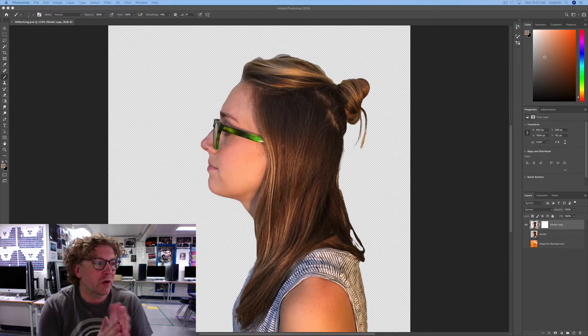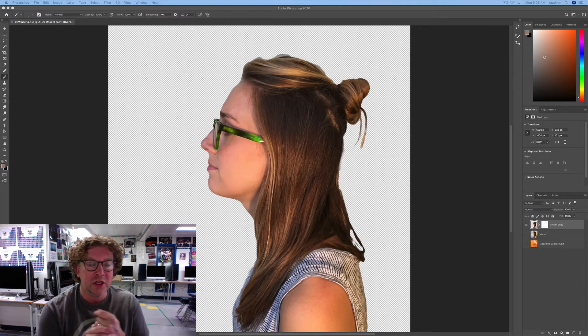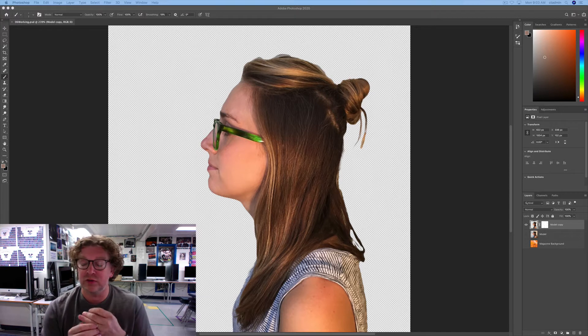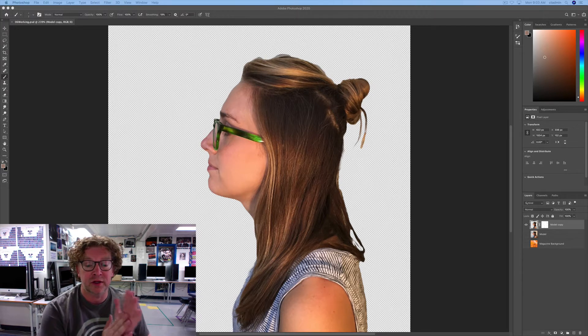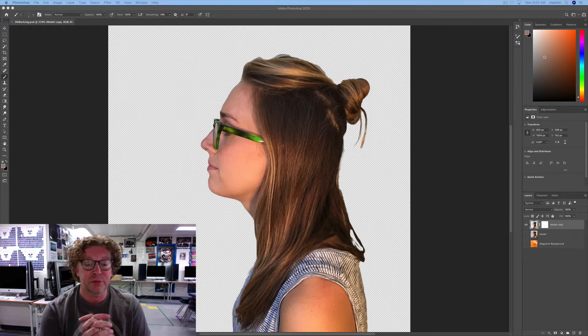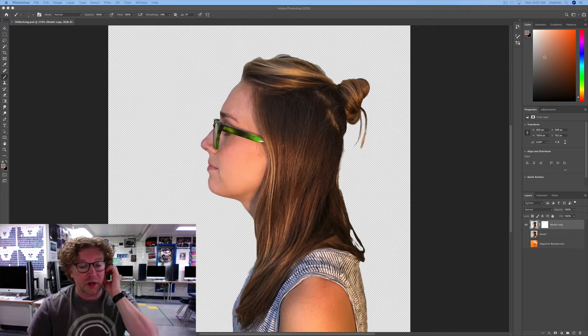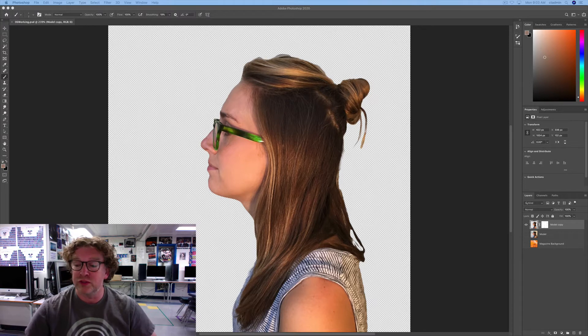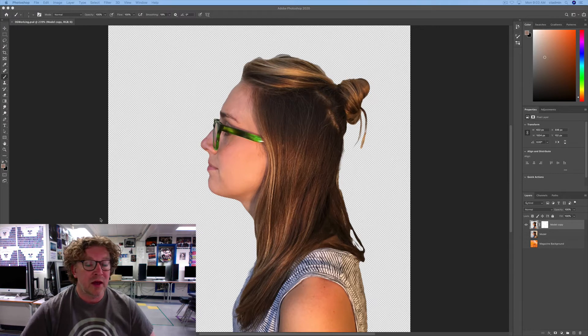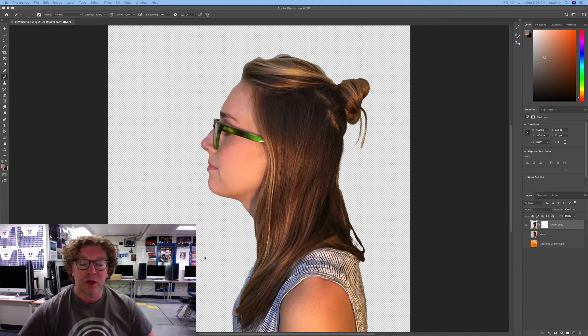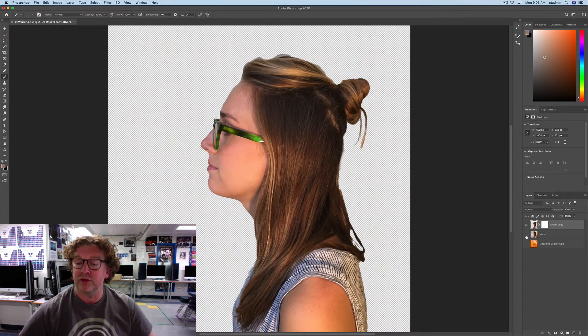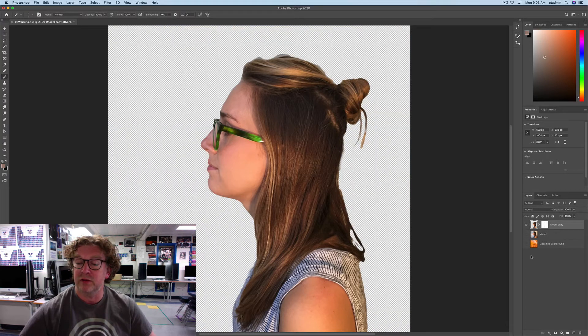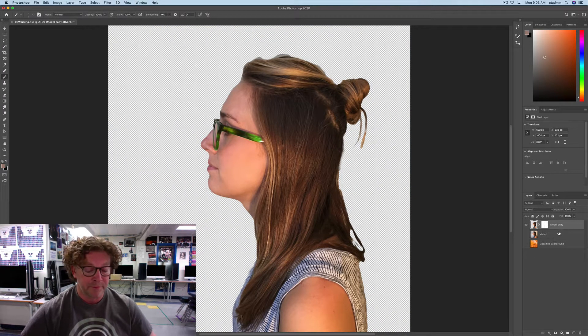Alright, we are going to use an alpha channel to create a shadow taken from this picture. If you're in my ComTech class, you have this picture already loaded, which is called 06 Working. We have the background erased, and the magazine background is turned off, as well as the model background is also turned off.